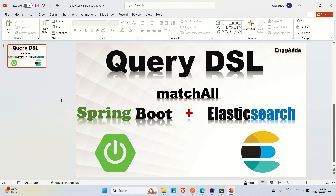Elasticsearch works like a search engine and there are a lot more ranges of queries available. Here we are going to implement the Query DSL on the match all query. So what is Query DSL? DSL means Domain Specific Language. Let's say Elasticsearch has one query and we want to implement that query in Java or Spring Boot as an API — using DSL we can do that.